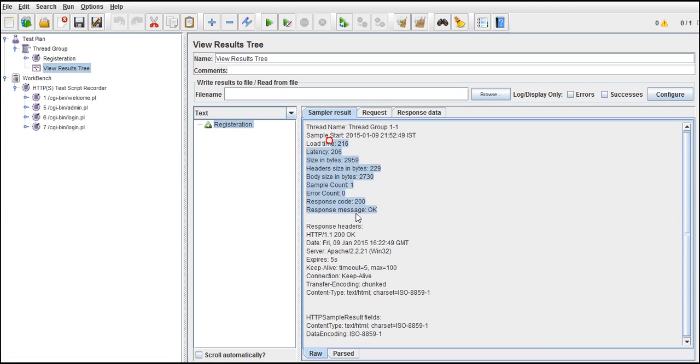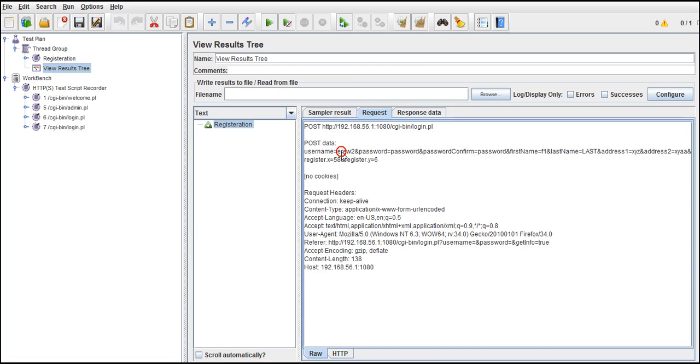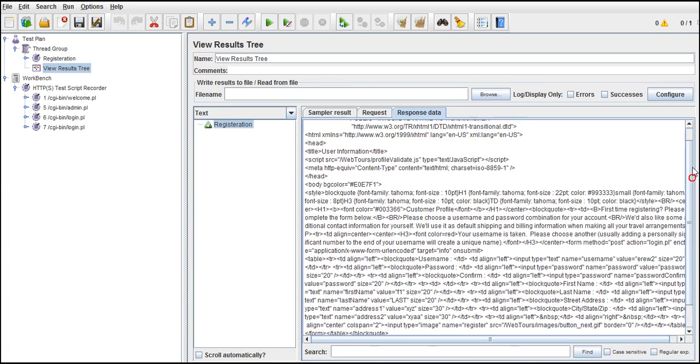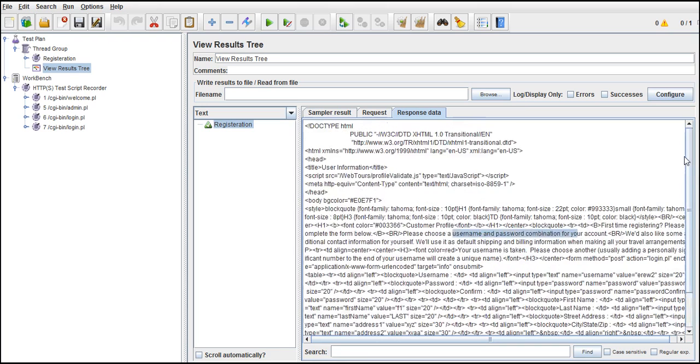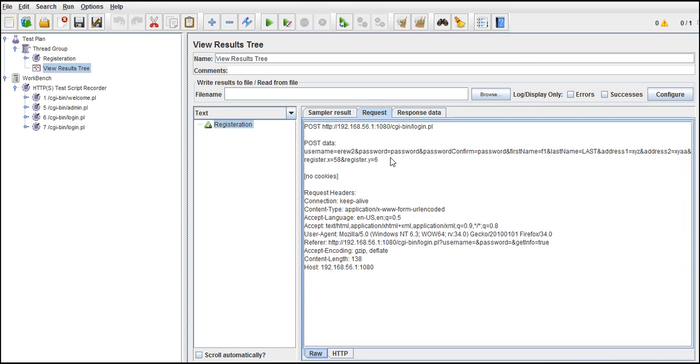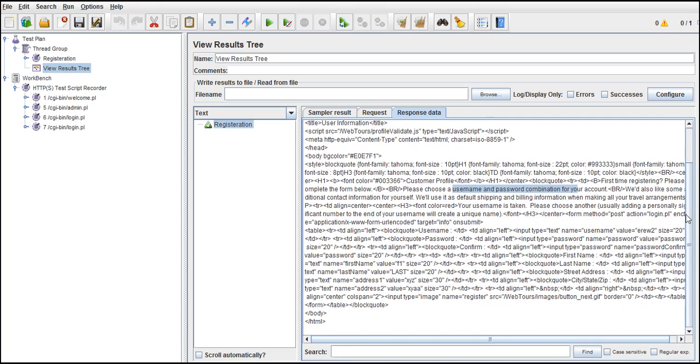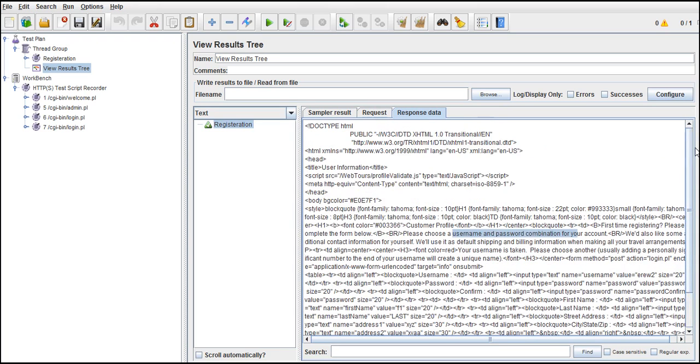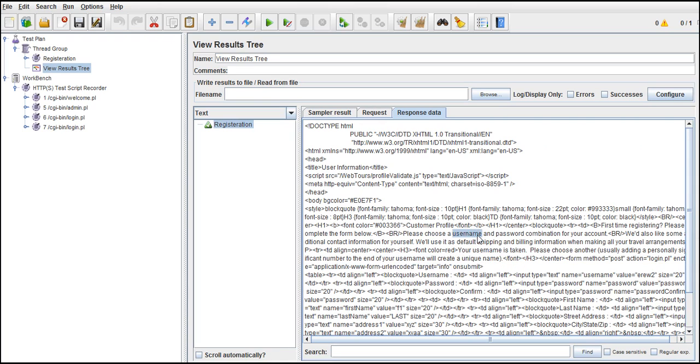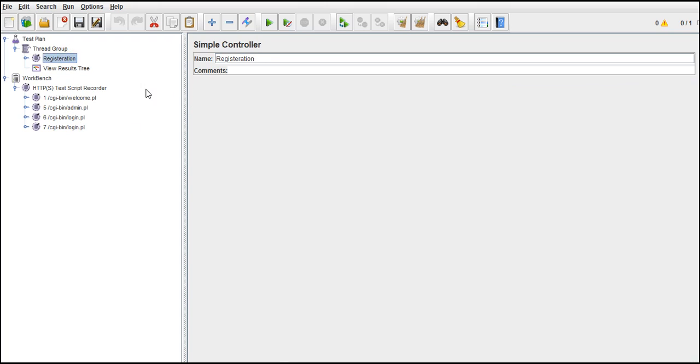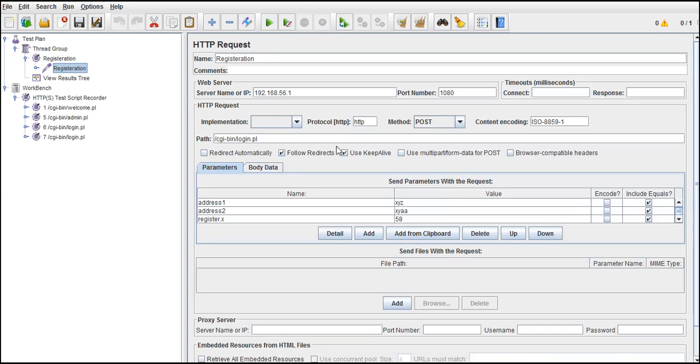Because we have used only one request here, this is the registration. And this is a sample result request, it went ERW password. But I guess it should throw error for us. Please choose username and password combination for your account. What happened? It should throw error because with this information we already registered. With this username we are providing again same username, so it should give us something saying that it's already registered. Please choose another significant number to end of your username will create unique name. Right now it's already registered, so it's asking for another one. Let me change it to ER4.